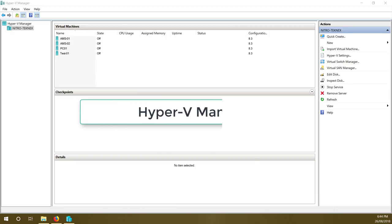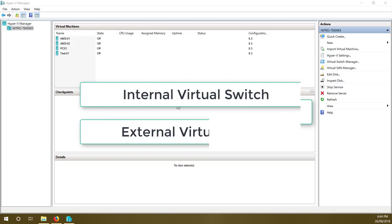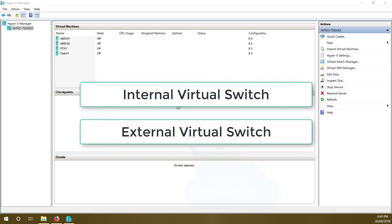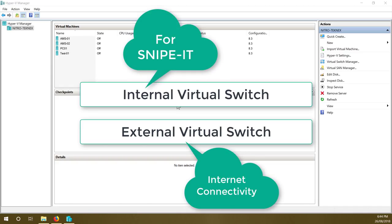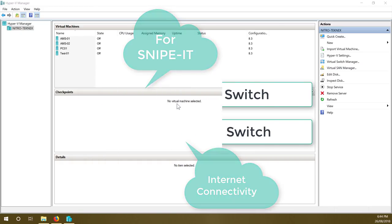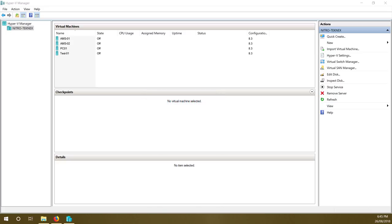Open Hyper-V Manager on your computer. We will create two new virtual switches — one internal virtual switch, and one external virtual switch for internet connectivity. I will use the internal virtual switch to browse the Snipe-IT preflight and setup page, and the external virtual switch just for internet connectivity. Internet connectivity is important for this installation because when we download dependencies with Composer, it needs internet access.